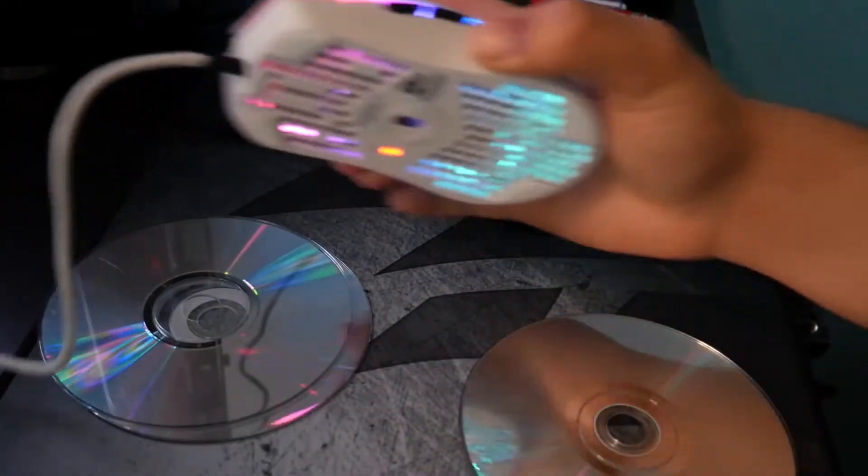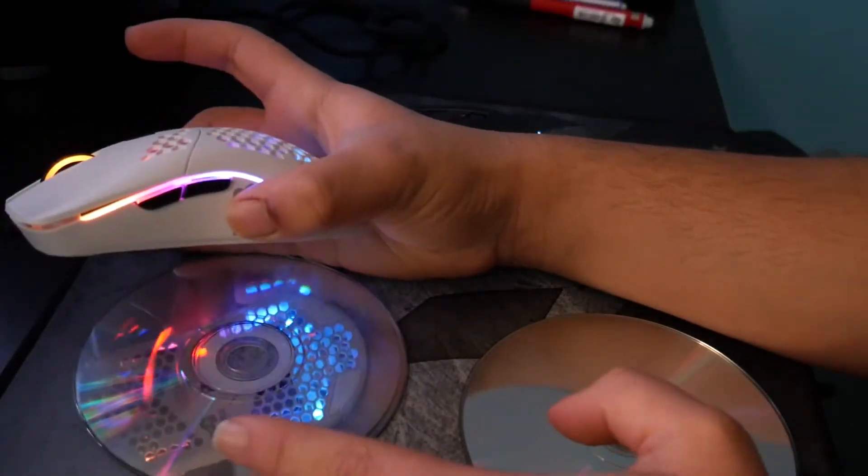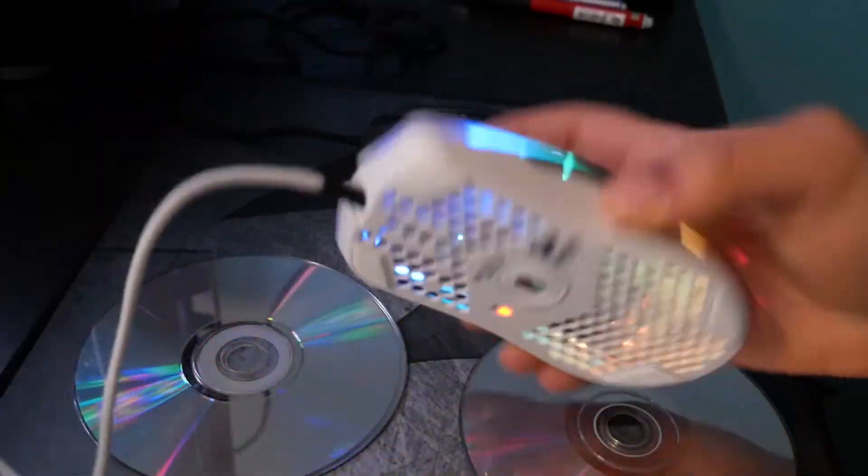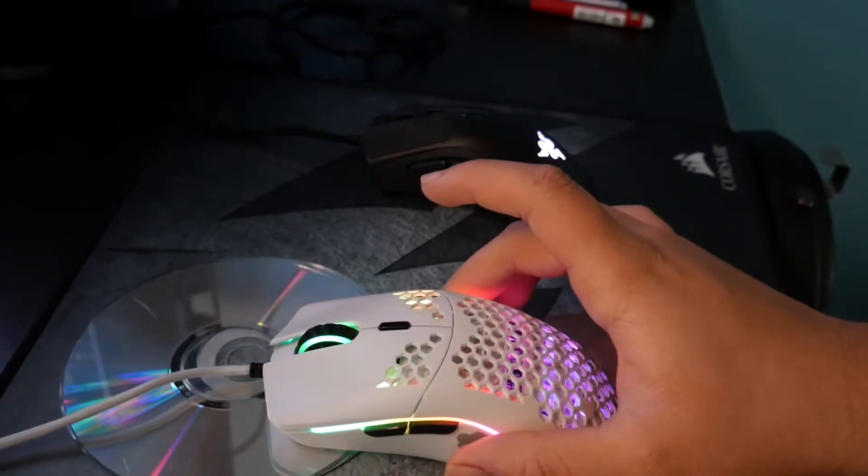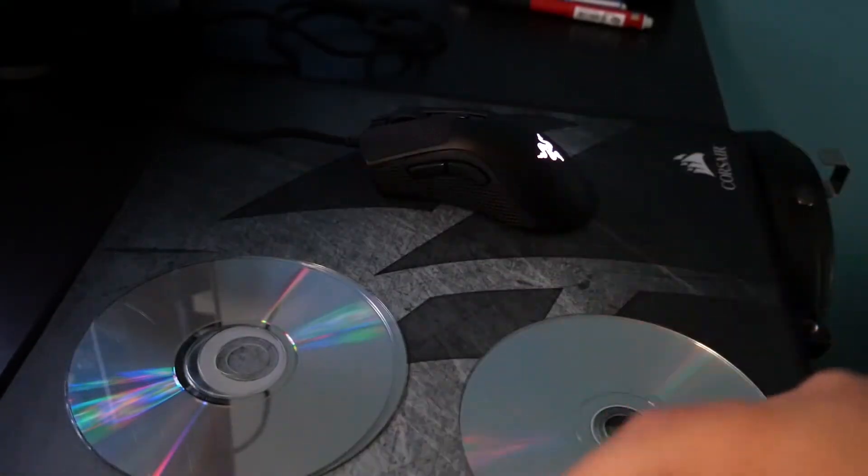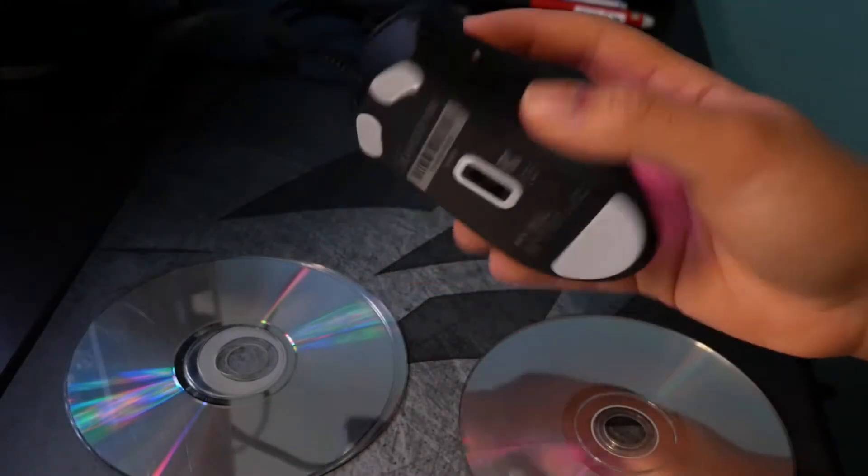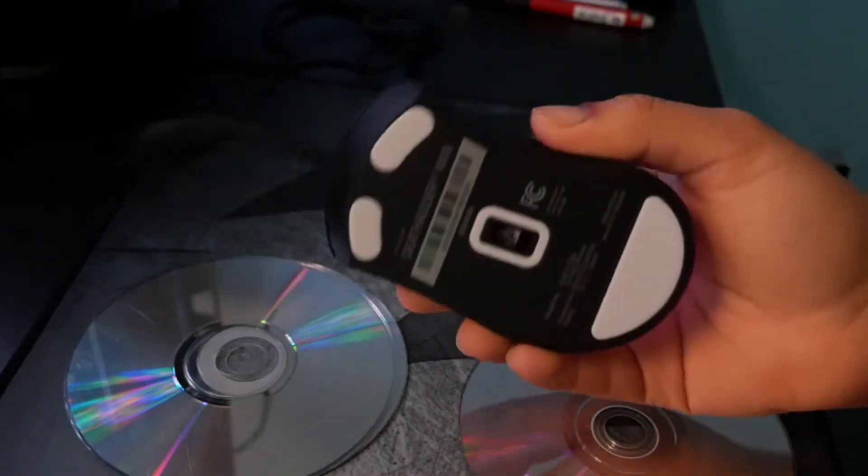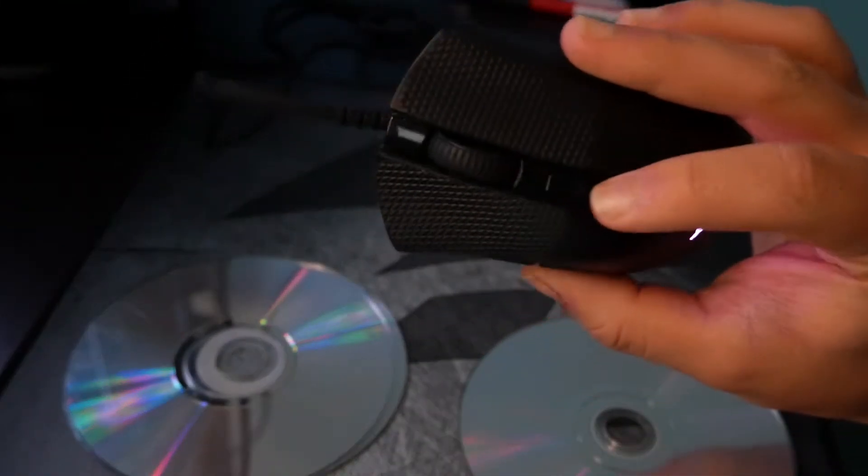For example, if I get out my Model O I've been using for around a year and a half, there's no tracking whatsoever. I'm super used to that, so moving from something like this to a mouse like this is very hard. Everything else is great about this mouse, don't get me wrong, I love this mouse.